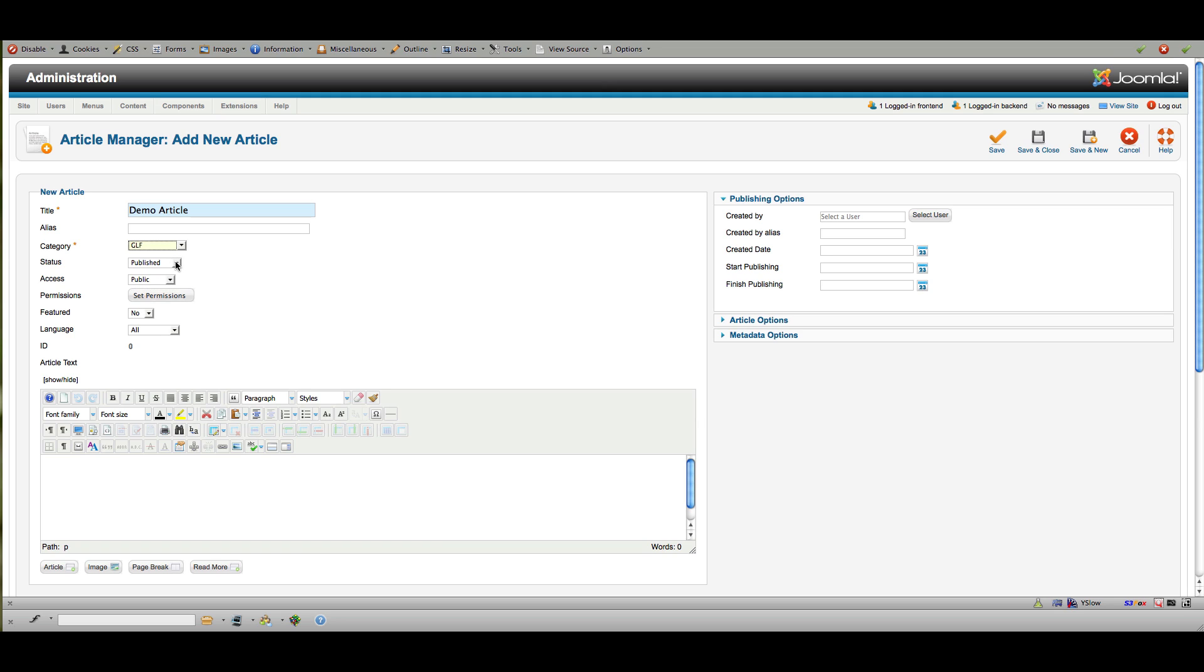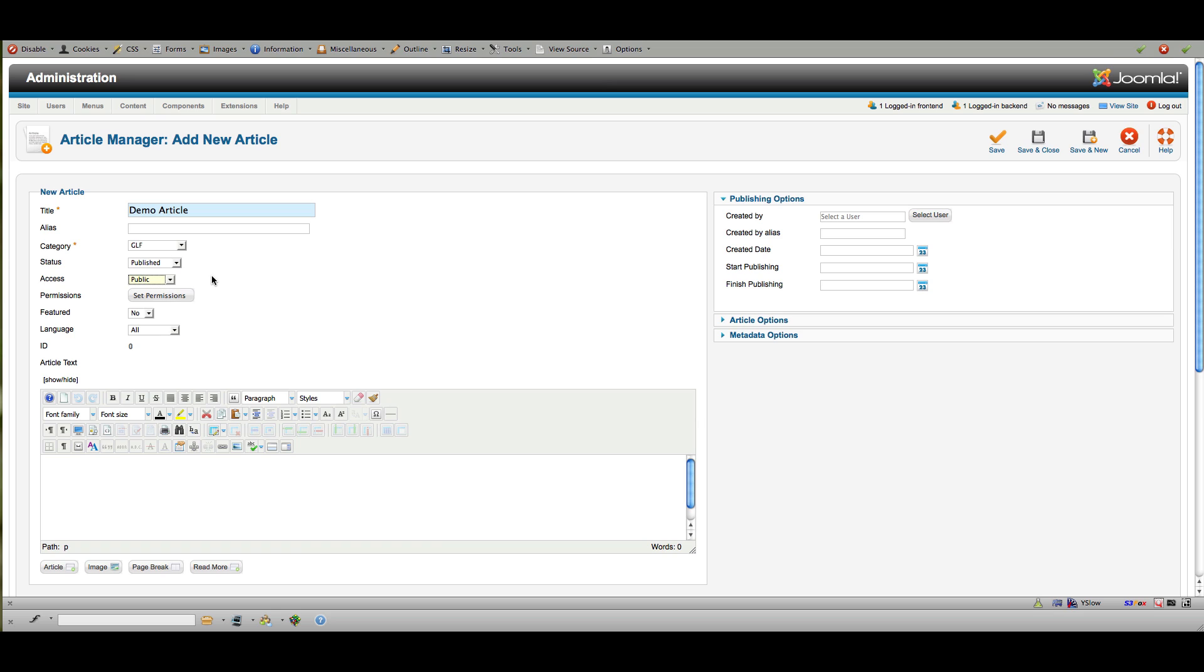Now, here is where you can say whether or not this content is going to be published or not published yet, public or set to special only, which means only administrators can see it, featured, whether or not it's going to be on the front page. And we don't have any other languages installed, so just leave that as it is. And then down here, you would put in your text.